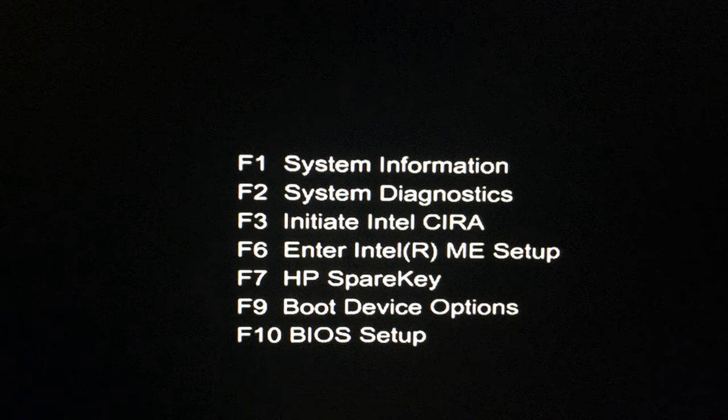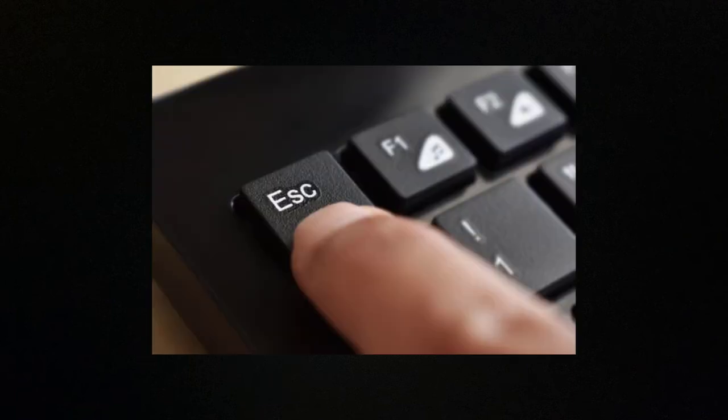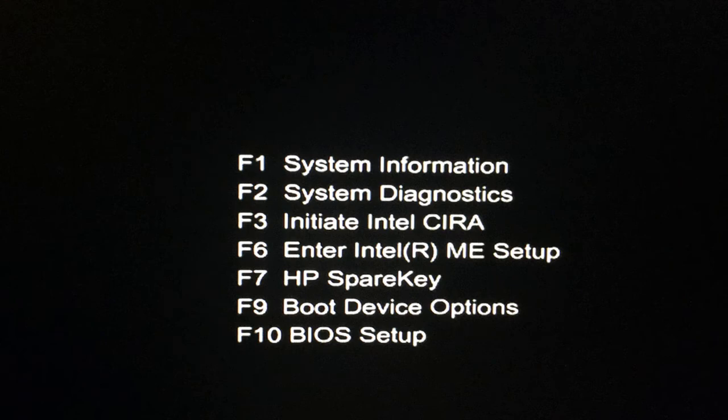In my case, I need to click first the Escape button, then F10 to open the BIOS setup.